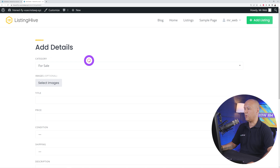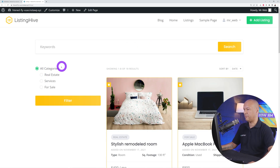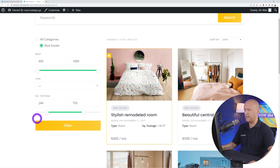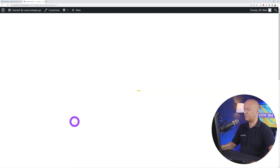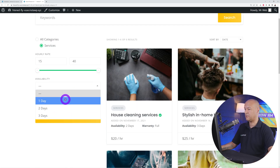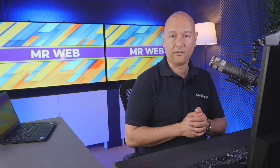You can customize literally every aspect of your website using attributes — not only for listings but also for vendors. These attributes also appear in the search and filter features. If you select Real Estate and filter results, you'll automatically see the rent, type, and square footage fields so visitors can narrow down searches. Switching to Services shows warranty, availability, and hourly rate as filters.